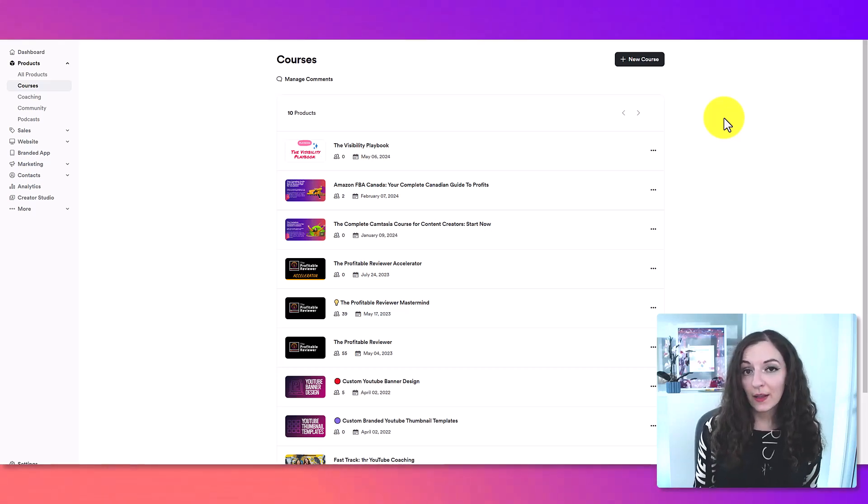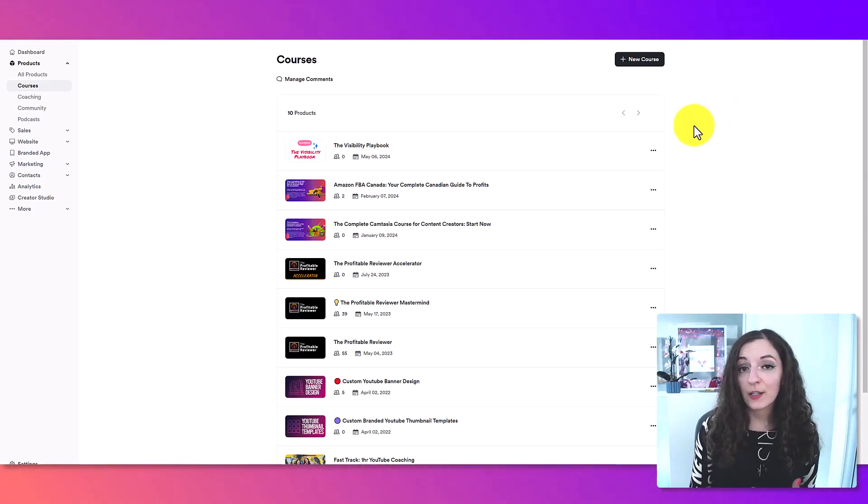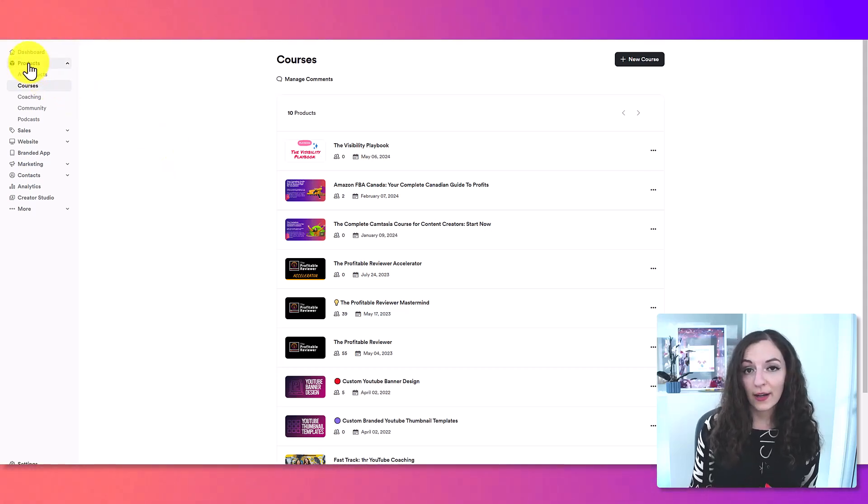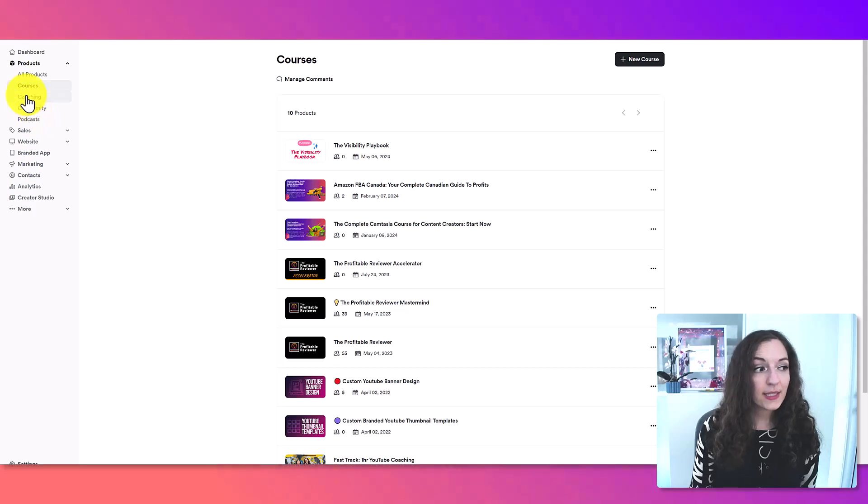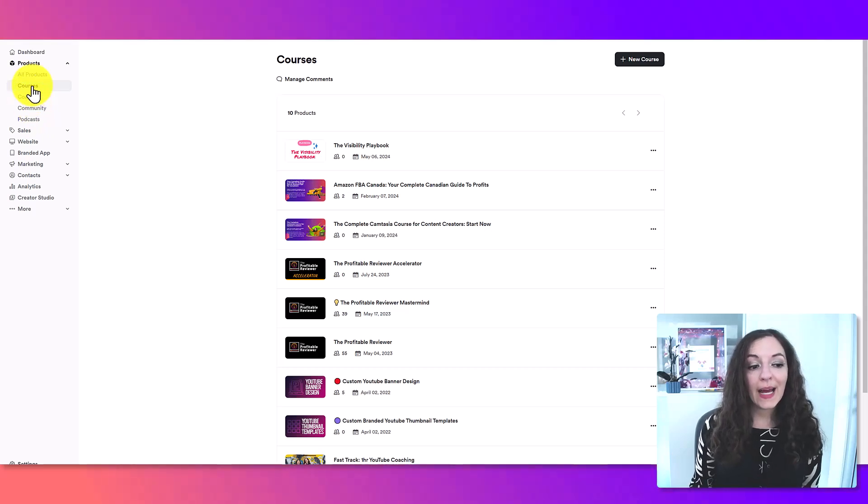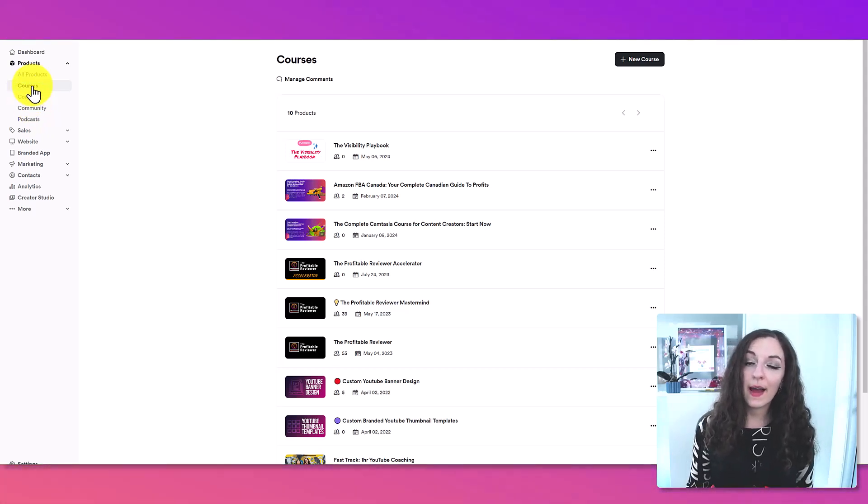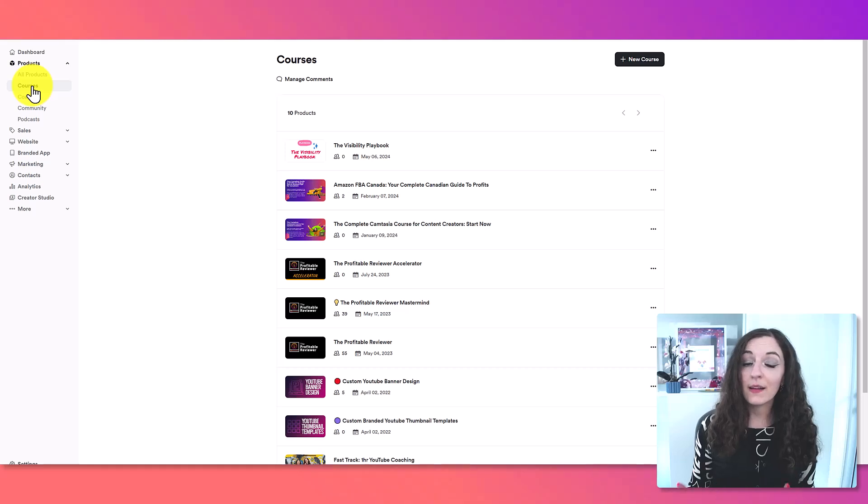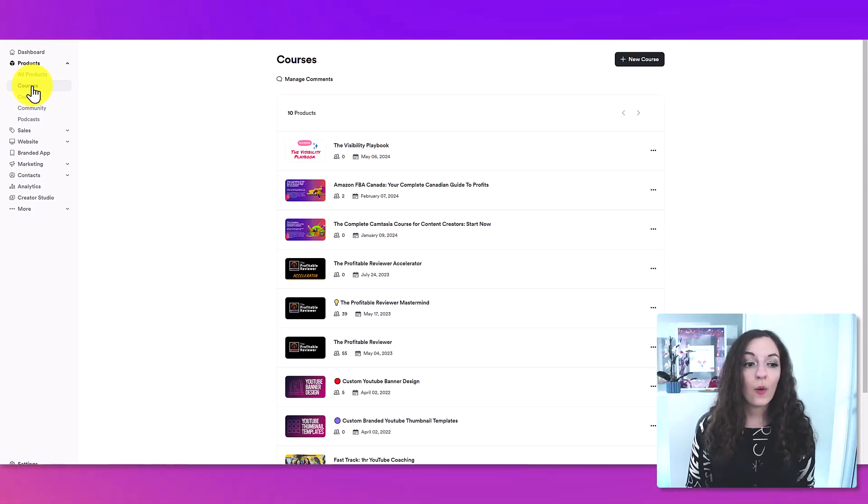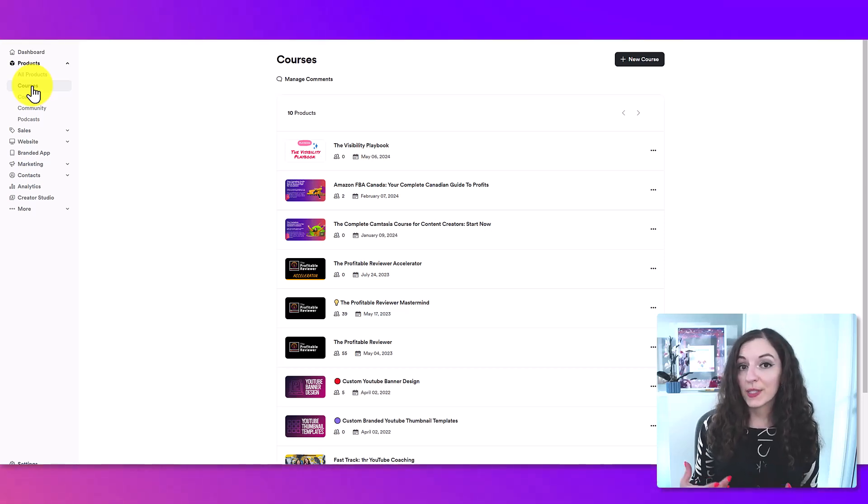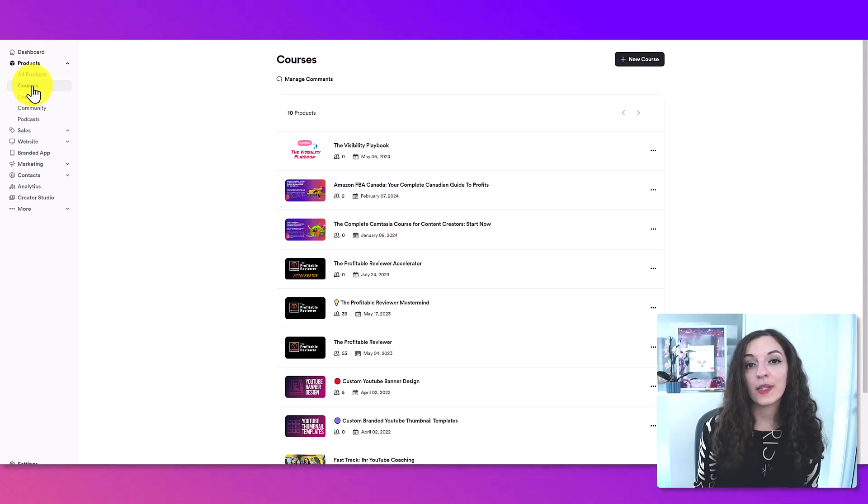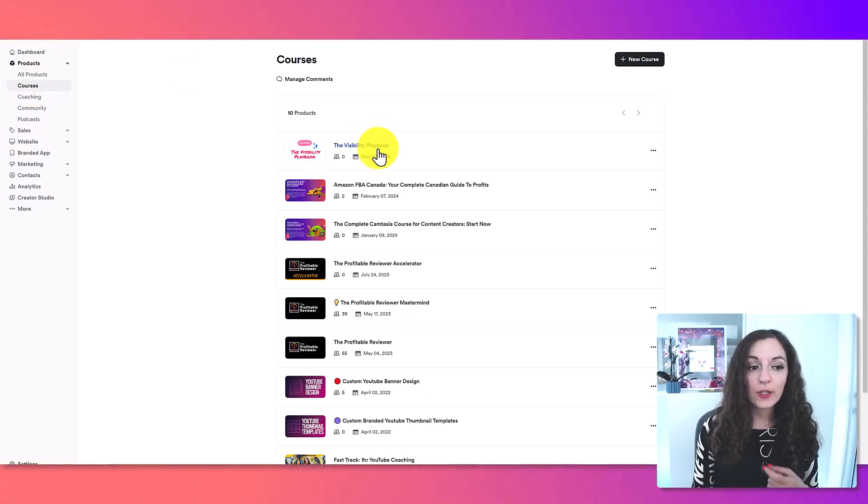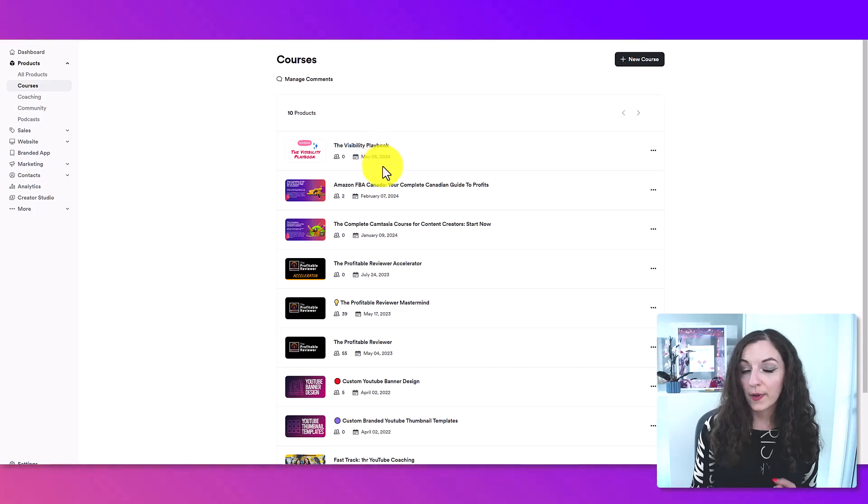You can see here I'm already logged into my Kajabi dashboard, and you want to go to products and then courses. If you already have an existing course set up and you want to go in there and create a live session, whether that's for a Q&A or for a specific class within that course, then you would click into that course from here.